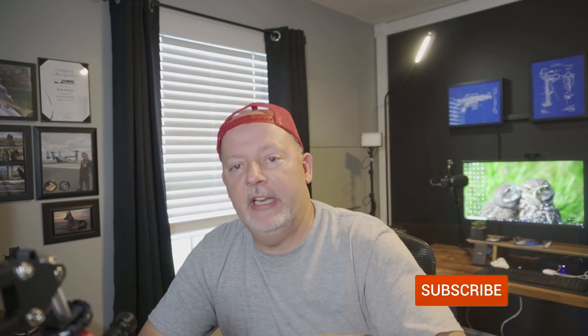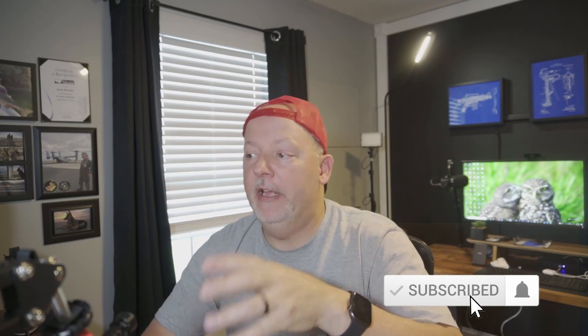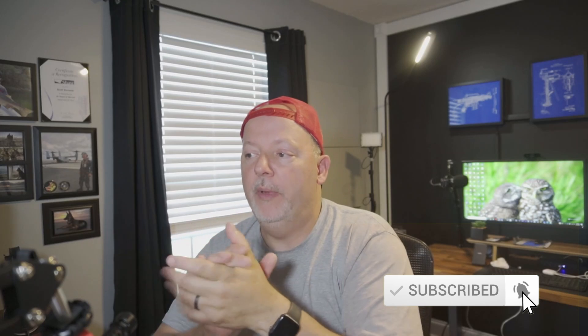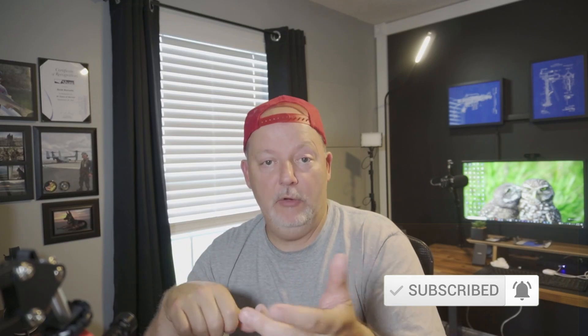And subscribe to the channel. Hit that like button. Leave me a comment. If you use OBS or any other screen capture software, let me know. I'd like to know down in the comments. But, anyway, that'll end it. So, hope everybody's having a great day and a great afternoon. And until the next video, thanks for watching.